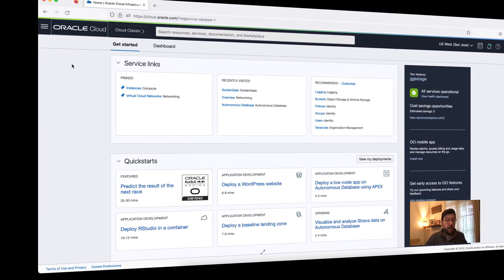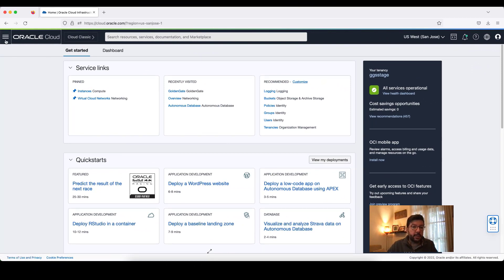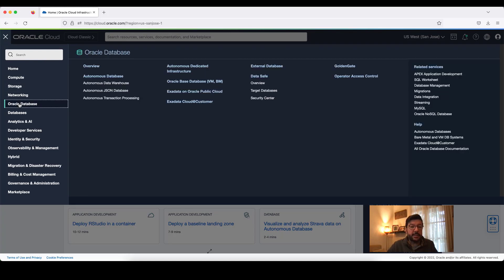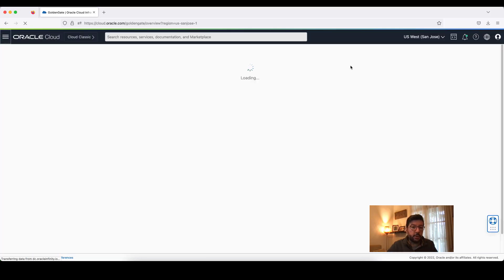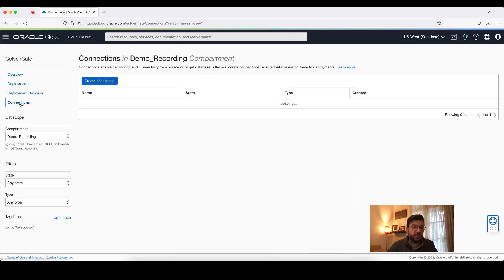We are going to start from Oracle Cloud Infrastructure homepage. To get to OCI Golden Gate homepage, I click on the hamburger menu icon, go to Oracle Database, and select Golden Gate. It will take me to OCI Golden Gate homepage. And here, I will go to Connections to create a new connection for Azure Data Lake Storage.